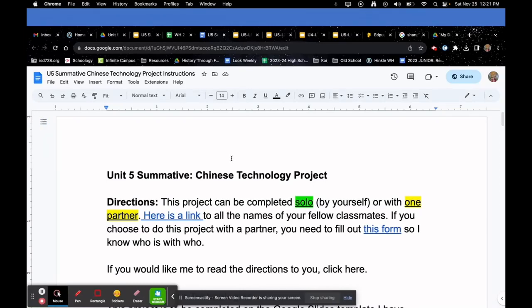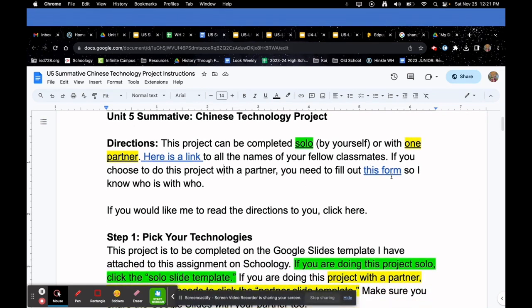The Unit 5 Summative Chinese Technology Project directions: this project can be completed solo or with one partner. If you click the link provided, you'll find the names of your fellow classmates in both Ms. Corey's and Ms. Hinkle's sections. If you choose to work with a partner, you need to fill out a quick Google Doc with three questions so I know who is with whom. Super easy — you need to do that if you're going to work with a partner.